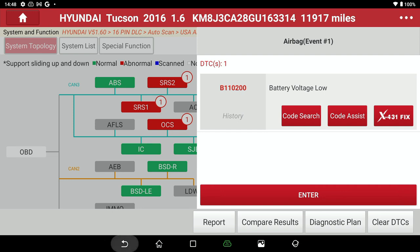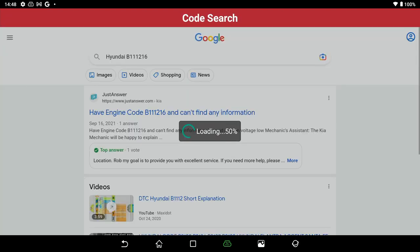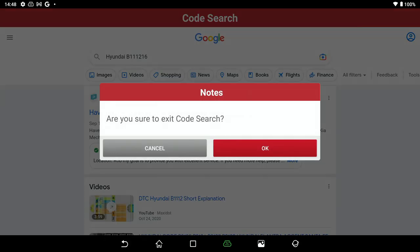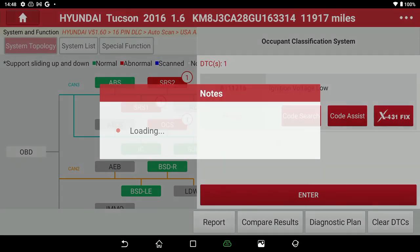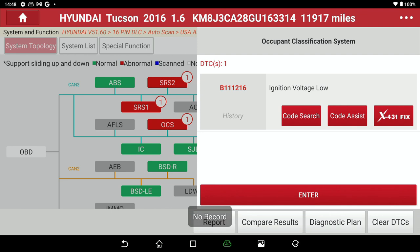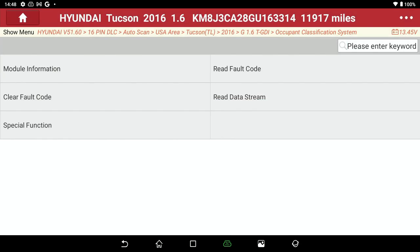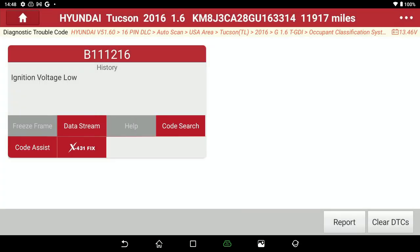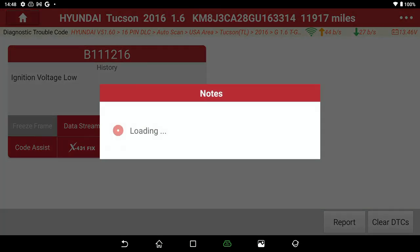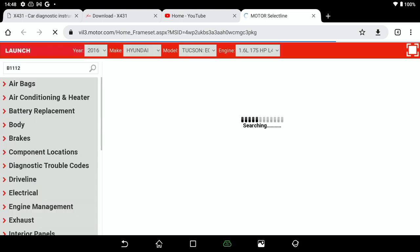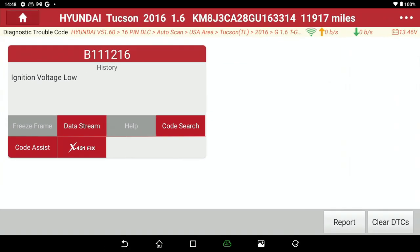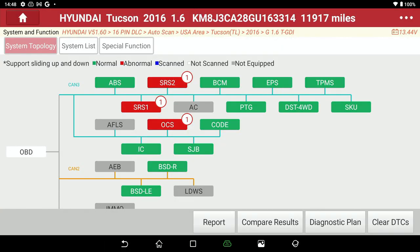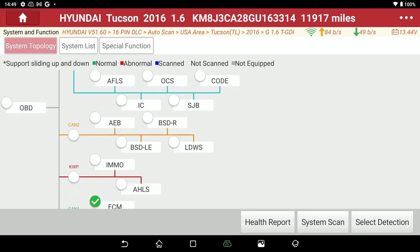Then we're going to look at this other one and see what we got for code search — there's some stuff that pulls you right to the internet. Code assist: ignition voltage low. And it's going to take you in to read the fault code. Let's go to the X431 information here — and unfortunately there's nothing on that one, and that's sometimes what's going to happen. So you have a bunch of information here that you can go into.